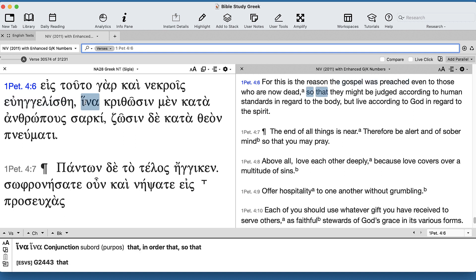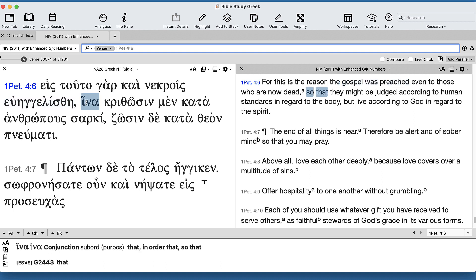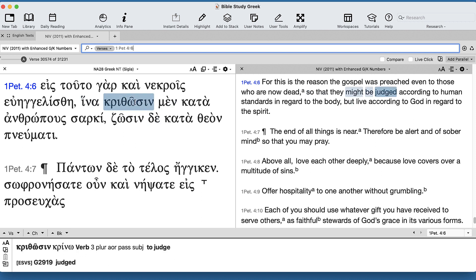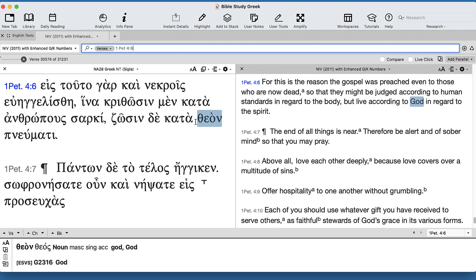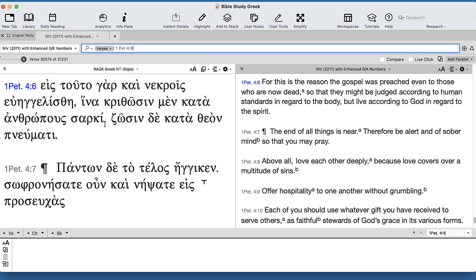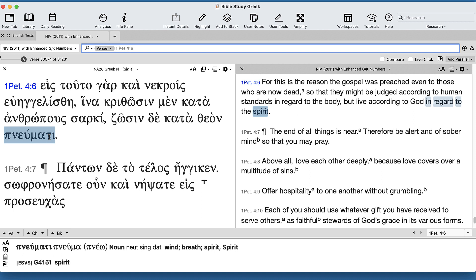In order that - and now you get your parallelism - you've got a μέν and a δέ, you've got κρίνω and ζάω, and then you have κατὰ ἀνθρώπους and κατὰ θεόν and σαρκί and πνεύματι. In other words, this ἵνα phrase is really set up in parallel structure.